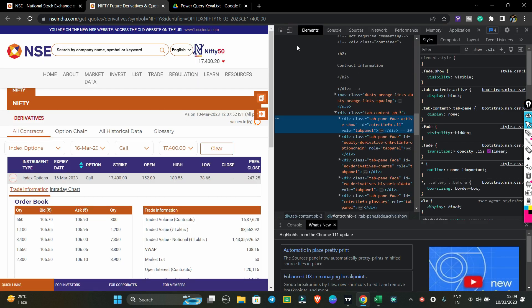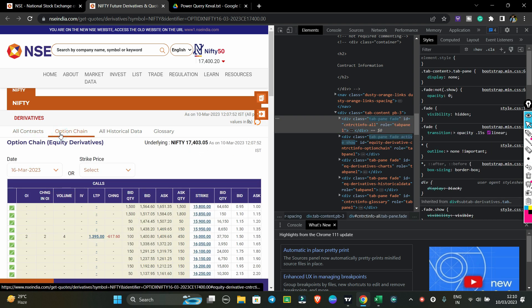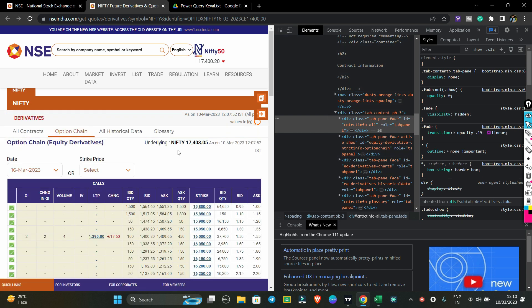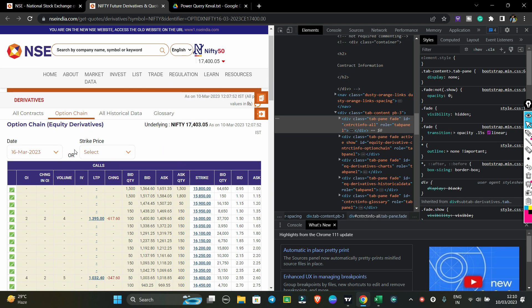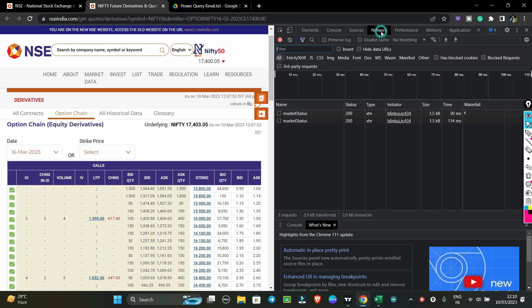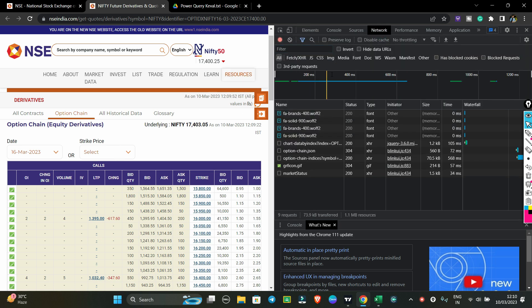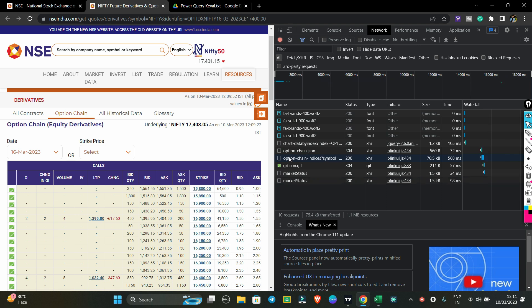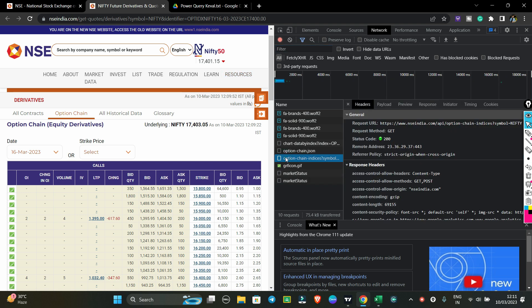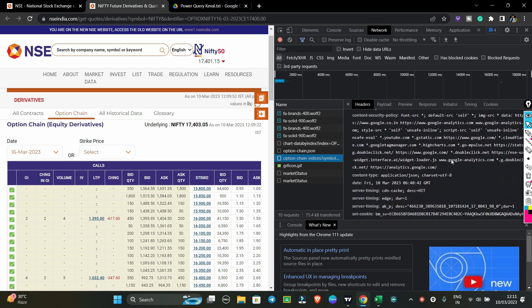You will need Chrome for this — use Chrome because it makes it easy to capture the data. Click on the option chain, then look at the Network tab. Click on Networks and you will see the option chain request appear — look for 'indices symbol' in the network list.